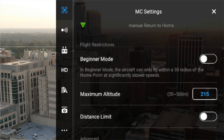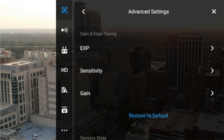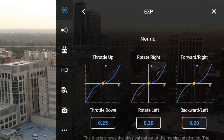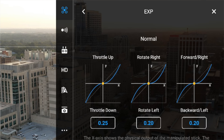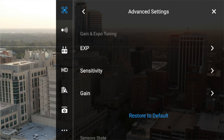Beginner's mode can be turned on if this is your first quadcopter, and maximum altitude can be set here as well. In the advanced settings at the bottom — this is important — you've got the EXP settings and the sensitivity settings, which are very important if you want to control the sensitivity of the sticks on your controller. I have throttle set to 0.25 up and down, and 0.20 on the other two axes, which reduces sensitivity and allows much slower movements while flying, turning, and yawing. For sensitivity, I have attitude at 100, brake at 130, and yaw endpoint at 75. You can always go back to default.